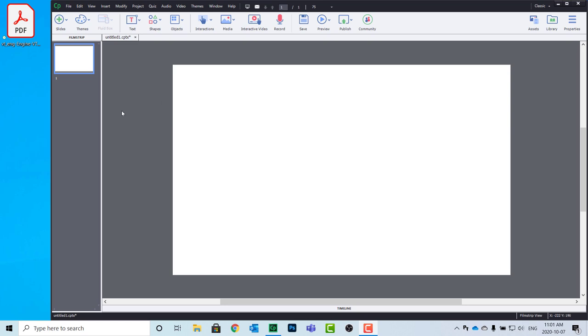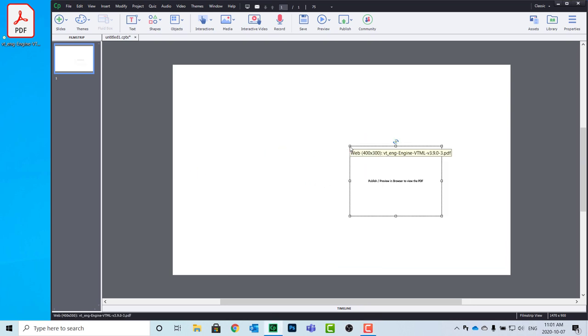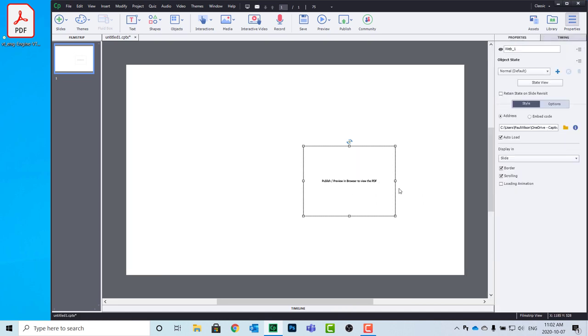The easiest way to do this in Captivate 2019 is to simply select your PDF in question and drag it over to your stage. When you let it go, it'll create a web object automatically that includes your PDF in question.